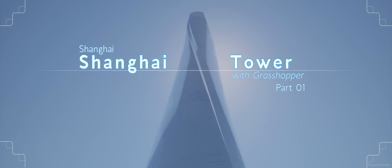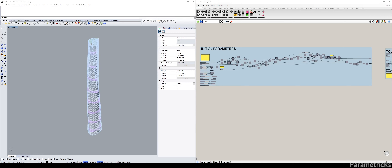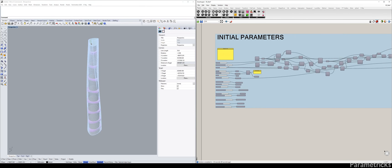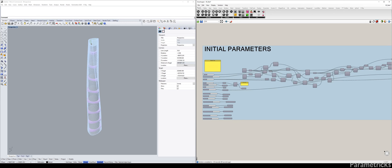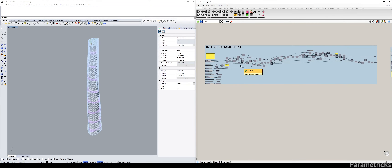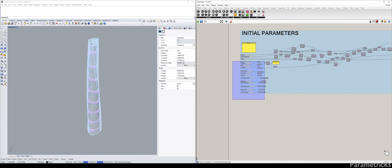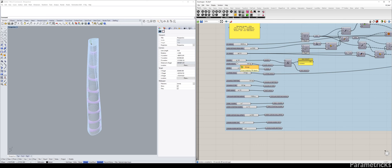Hello everyone, welcome to this Shanghai Tower Grasshopper video tutorial. This is going to be the very first part where we actually dive into Rhino and start scripting in Grasshopper. We're going to try to set up our initial parameters — I will not worry about these yet because we will be creating them as we move on, as we will need them.